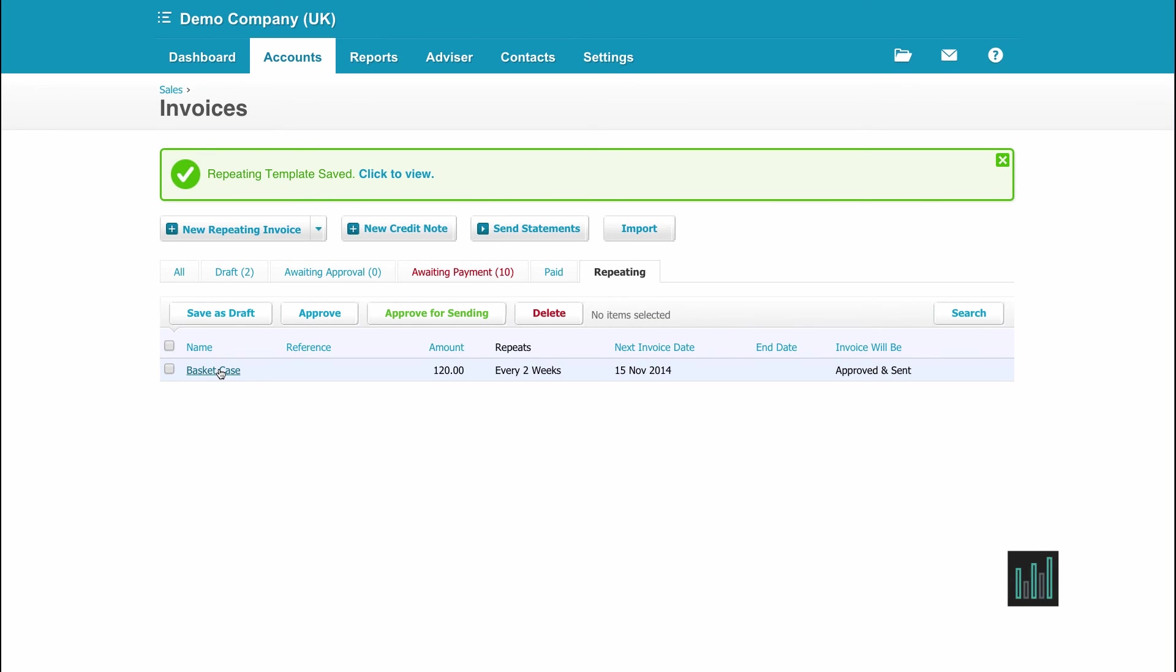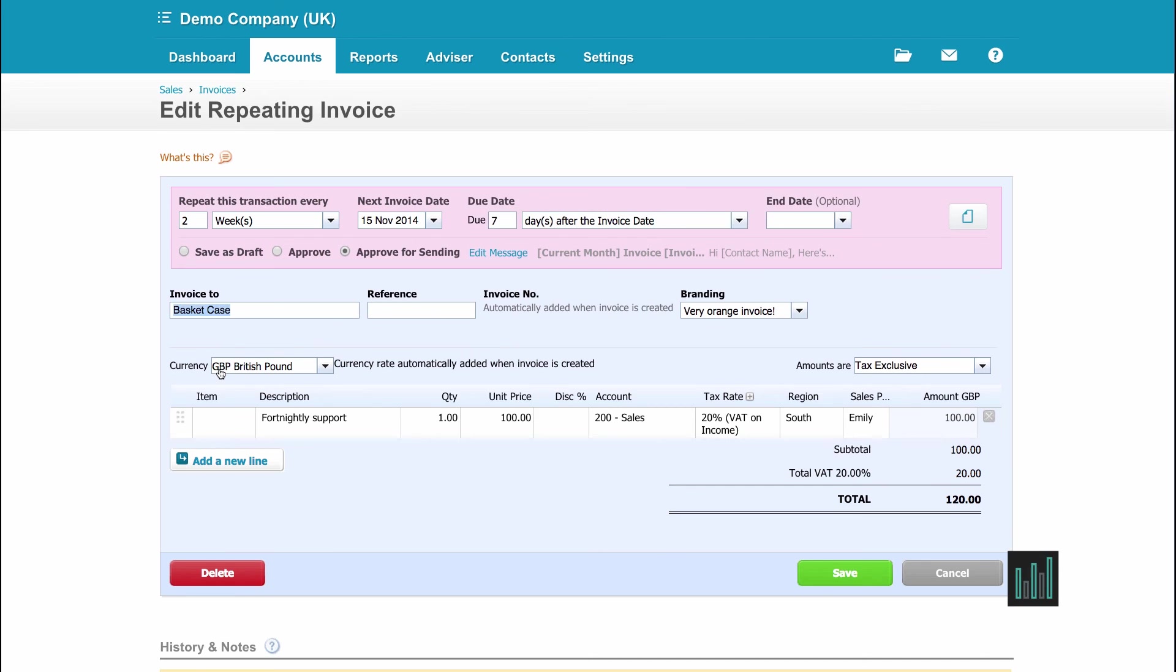Or if the repeating template or the repeating sale, so my support, the client wants the support to end. I haven't got an end date on there, so I could select this. Check when it's about and I can delete. And then Xero will no longer create those invoices.